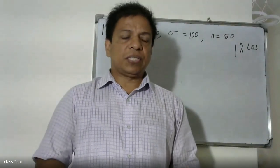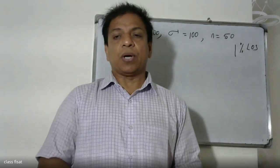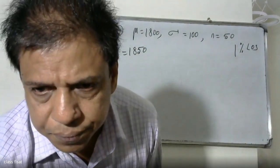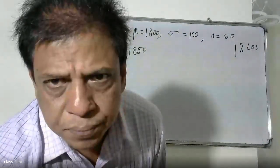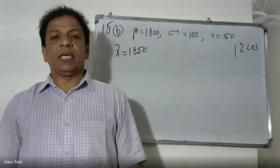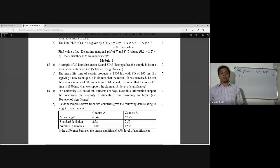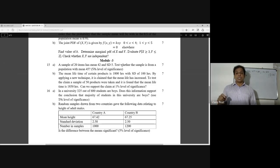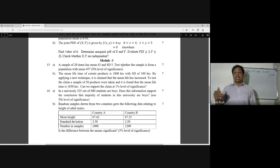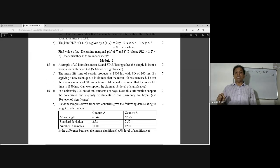Good morning students. The mean lifetime of certain products is 1800 hours with a standard deviation of 100 hours. By applying a new technique, it is claimed that the mean life has increased. To test the claim, a sample of 50 products were taken and it is found that the mean lifetime is 1850 hours. Can we support the claim at 1% level of significance?